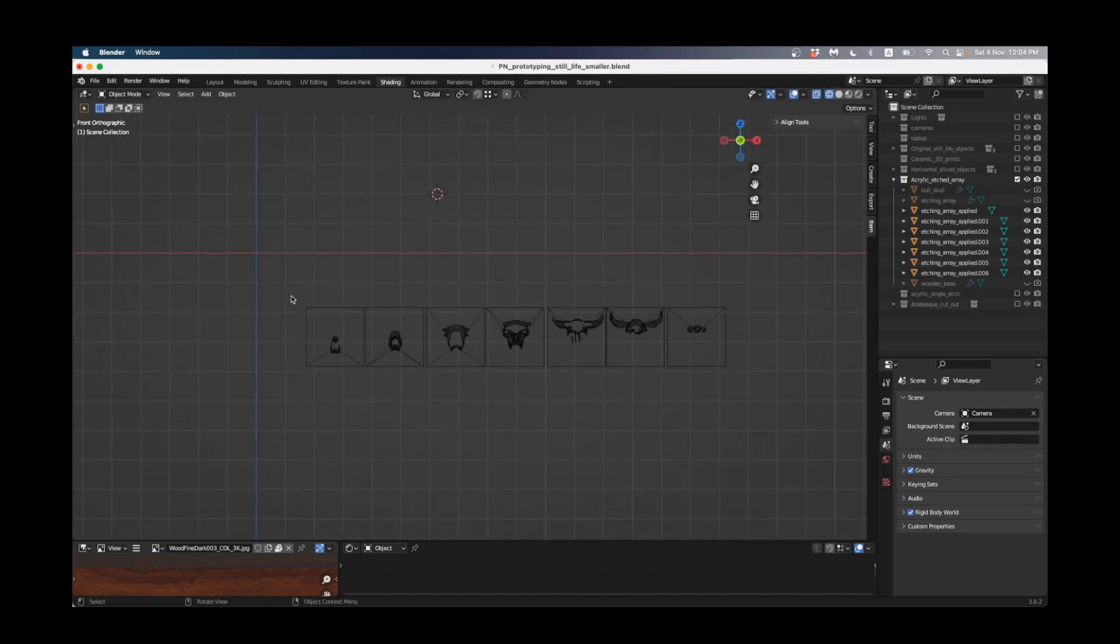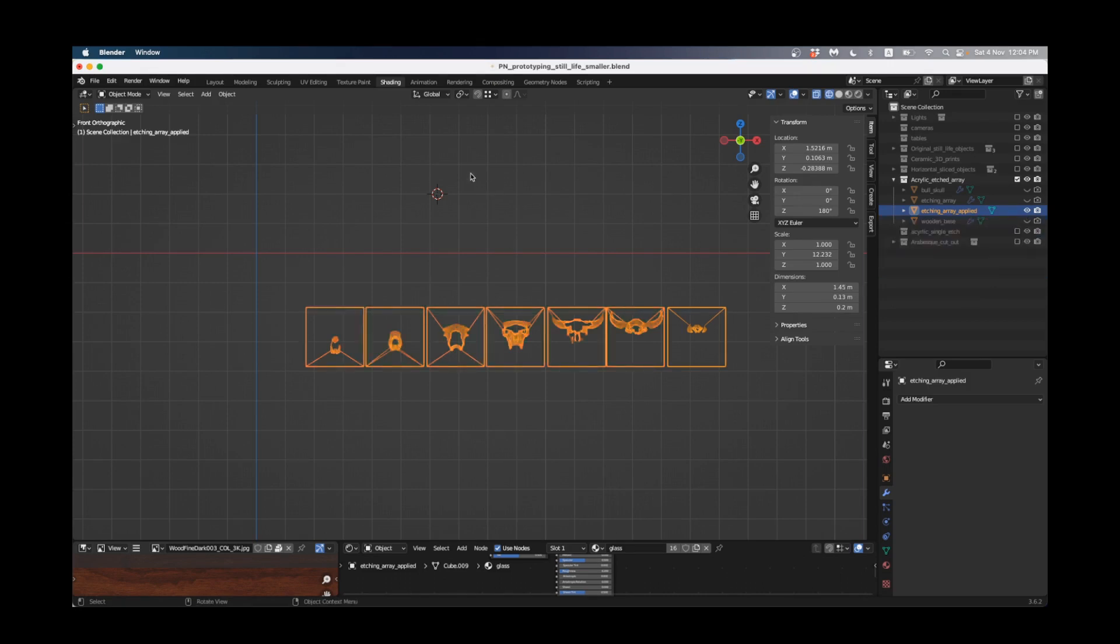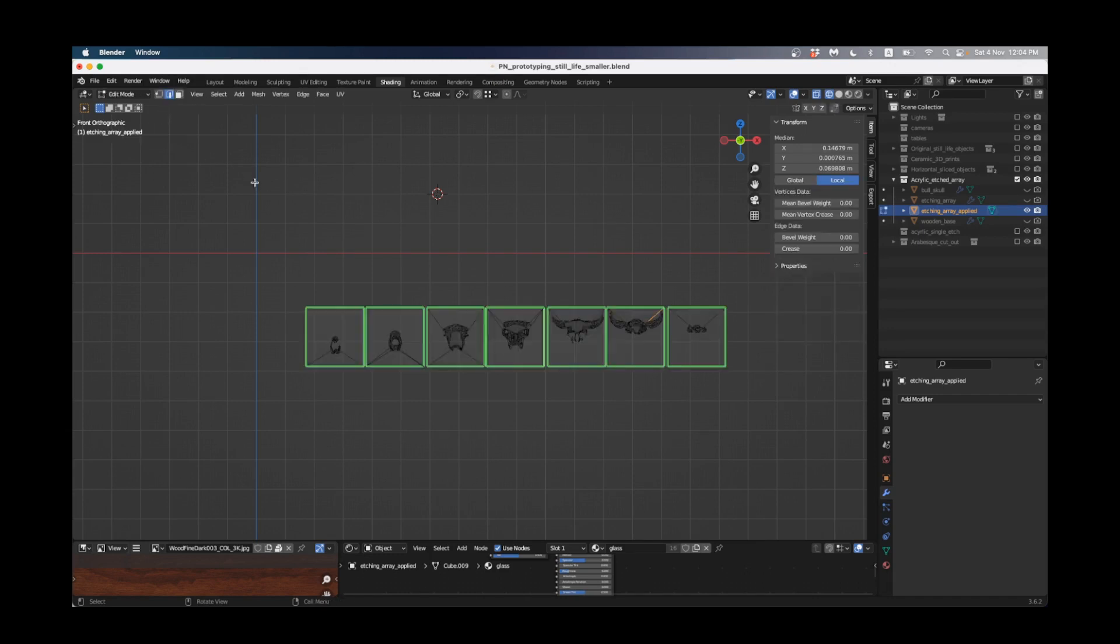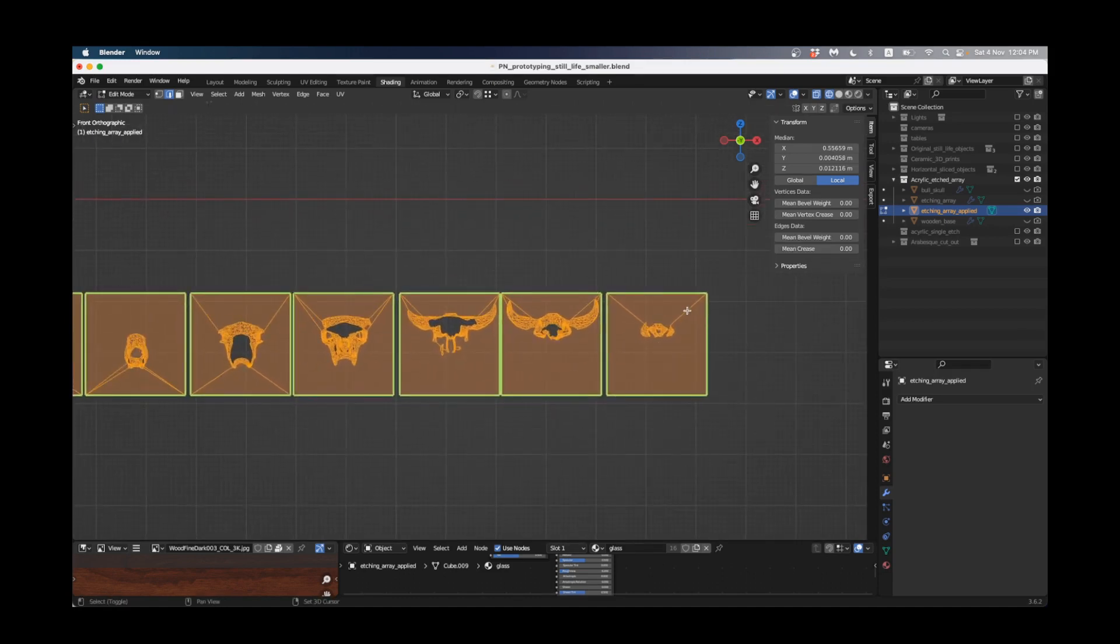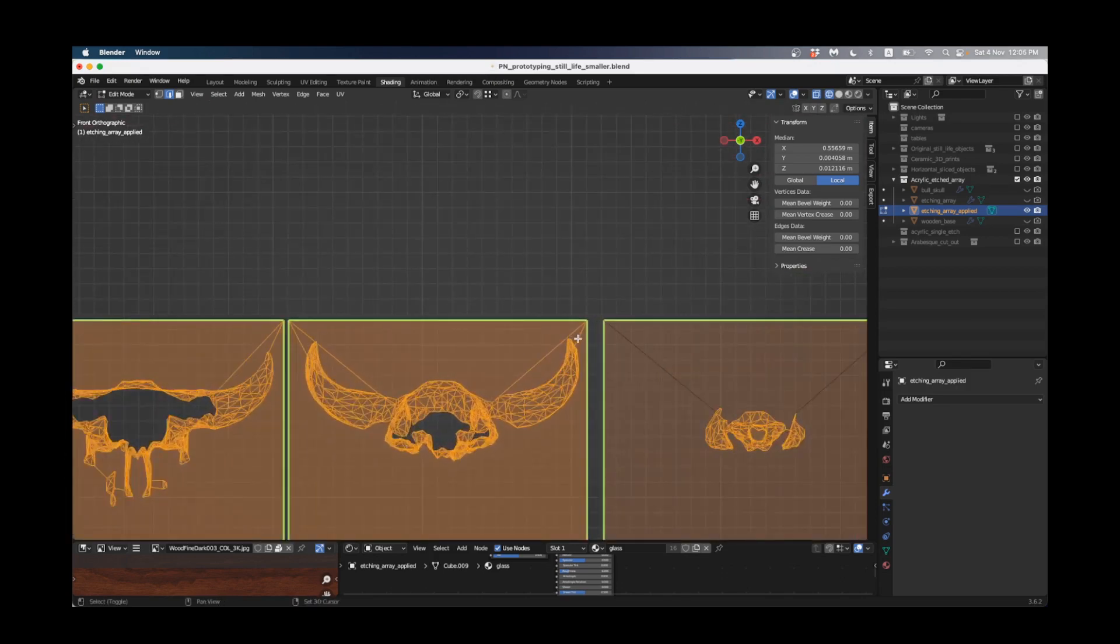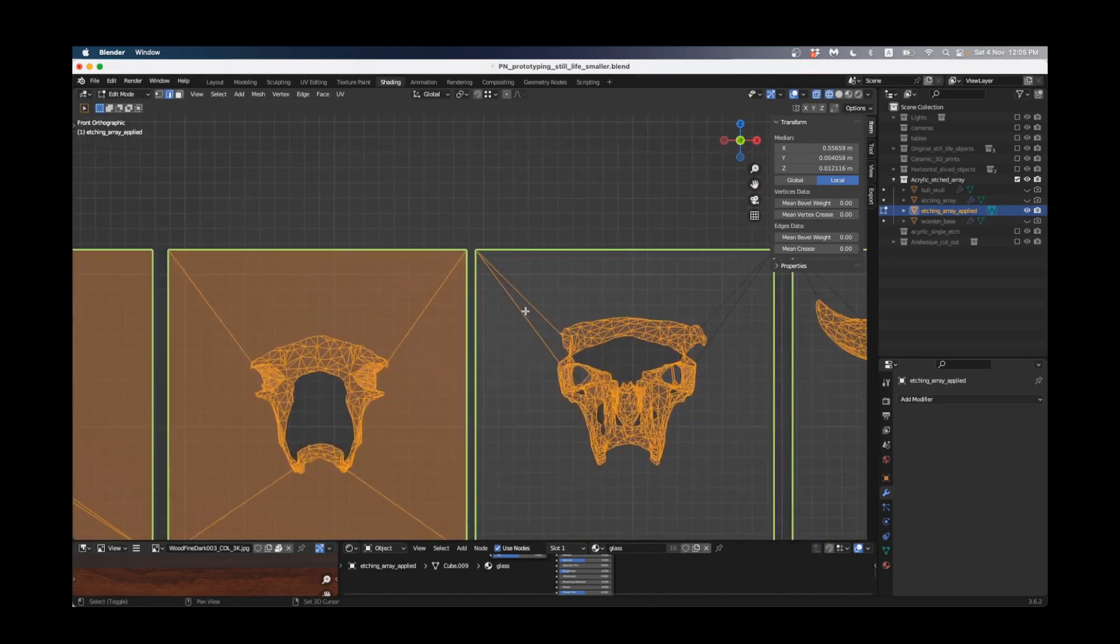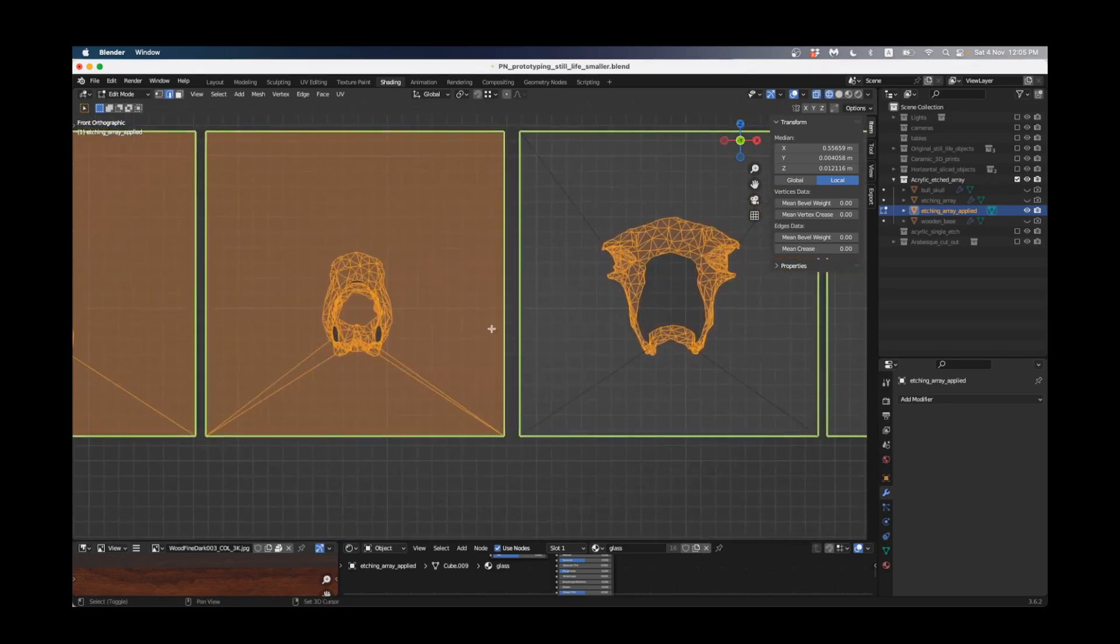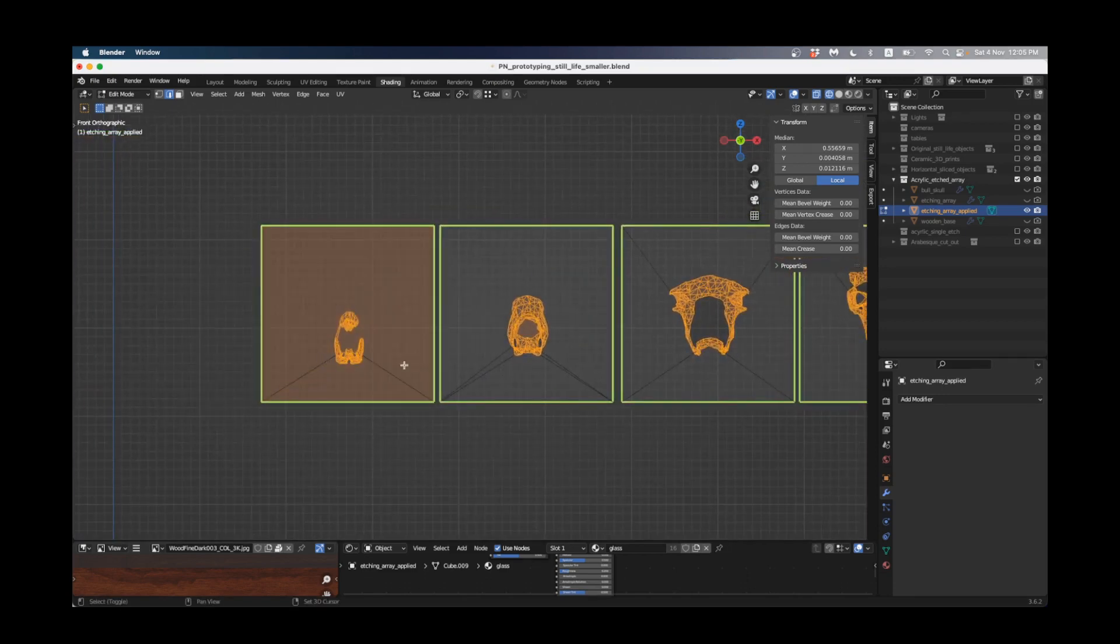Now I'll grab all of these and press Ctrl J to join them into one object. Now I'm going to go into edit mode by pressing tab and go into edge select by pressing 2. I'll press A to select everything then holding down shift I'm just going to deselect all of those extra lines that I don't want to appear in my laser cut. They're just there as part of making the geometry logical from the boolean operation but we don't need them for laser cutting.